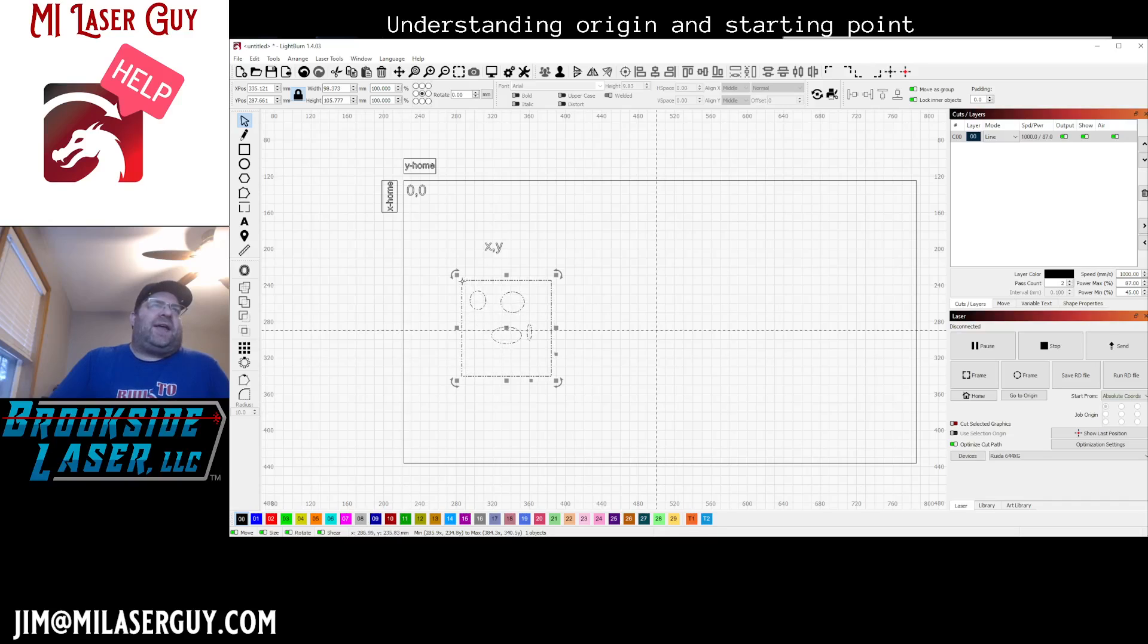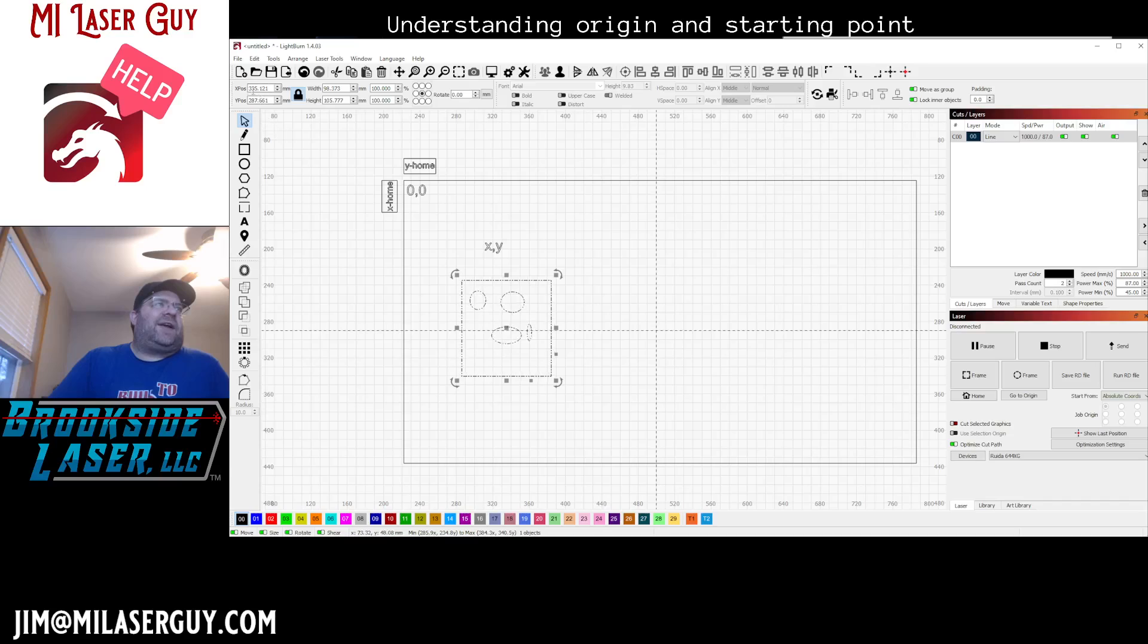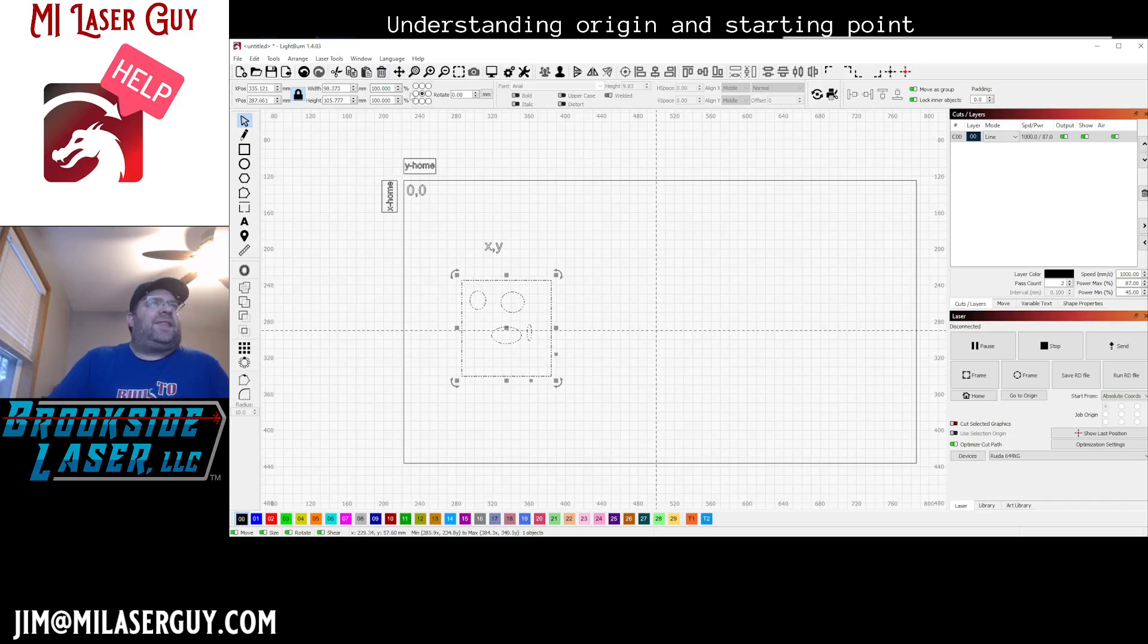And so the absolute coordinates for this jig - the absolute coordinates right now based on my workspace is like 335, 287. And that's the center of this jig.